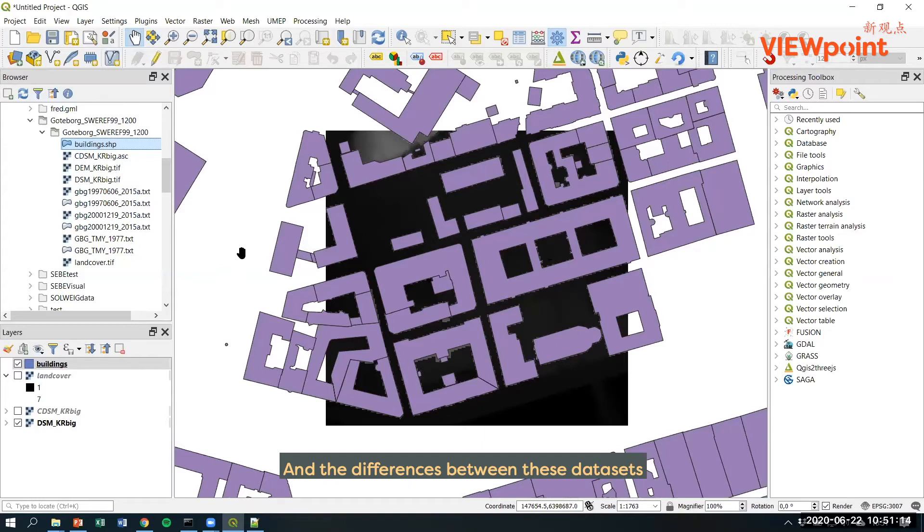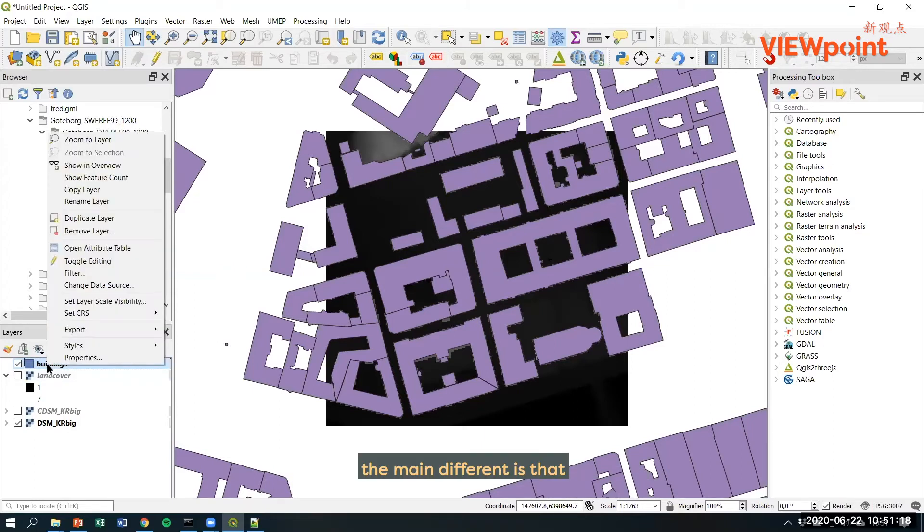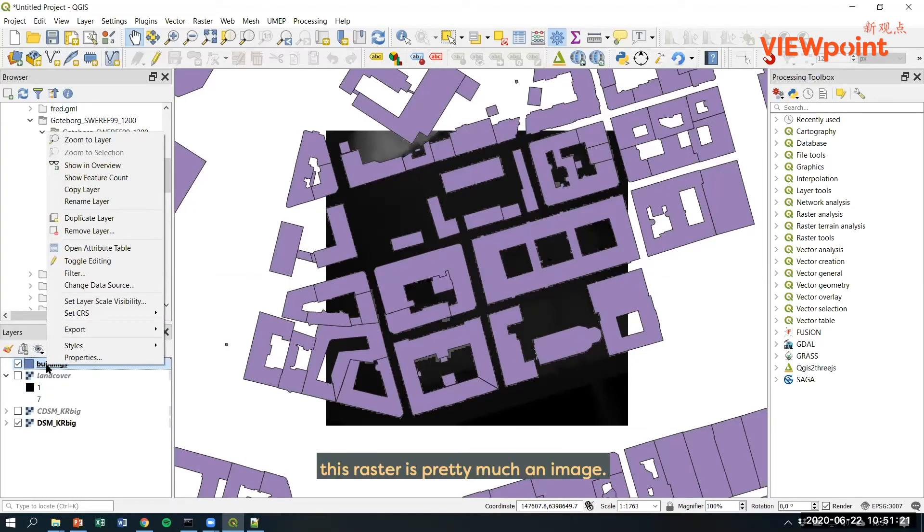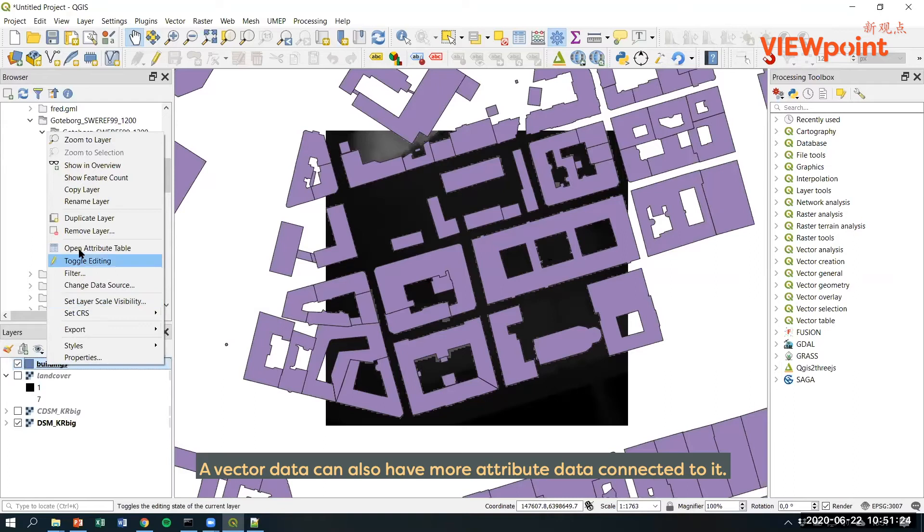The differences between these datasets: the main difference is that raster is pretty much an image while vector data can also have more attribute data connected to it.